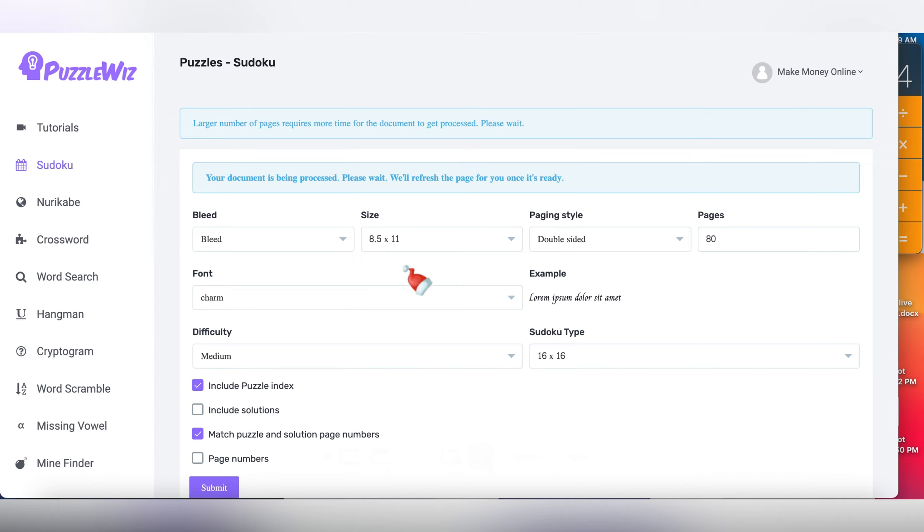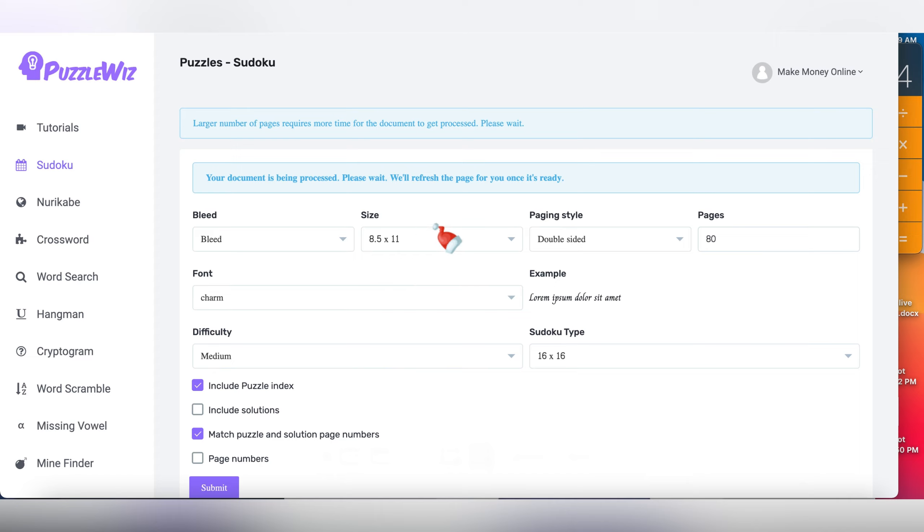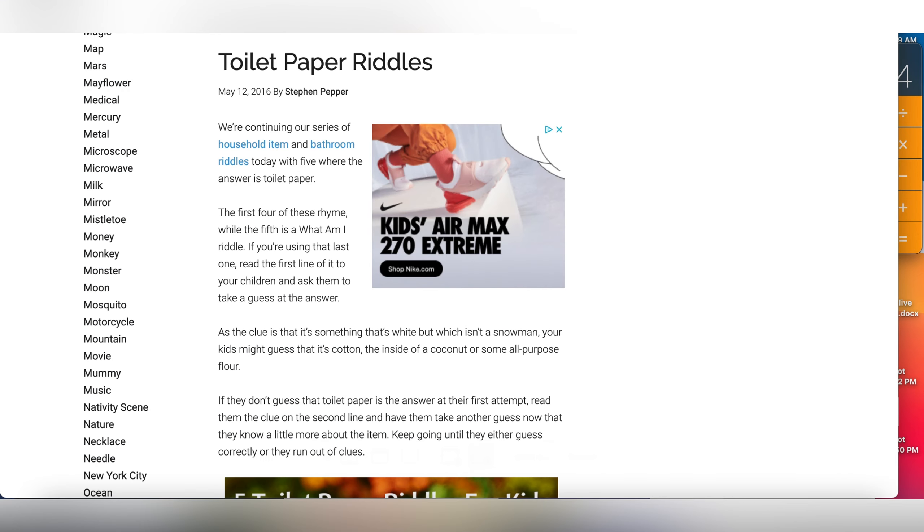For the sudoku puzzles, look at this. I've already generated the document. It says we'll refresh the page for you once it's ready. While I'm waiting on this, I'm just going to go ahead and show you different websites where I found on Google where you can get riddles and things like that.